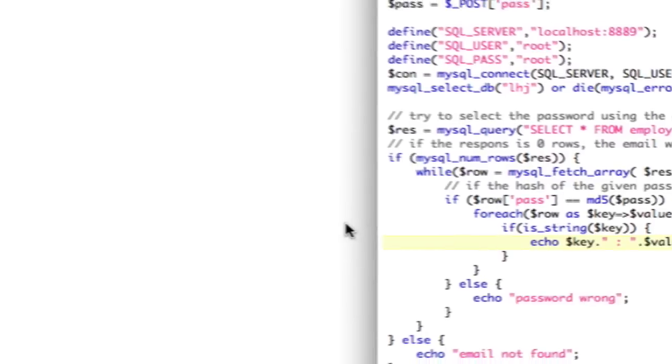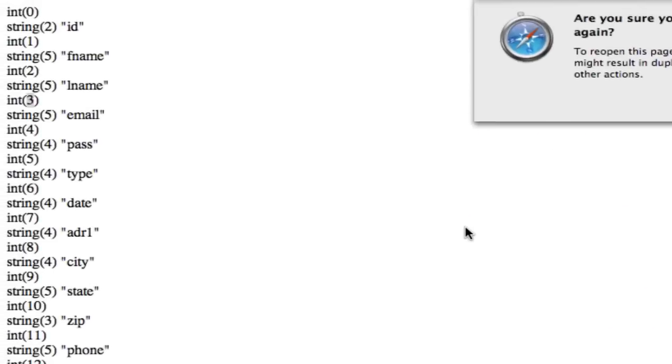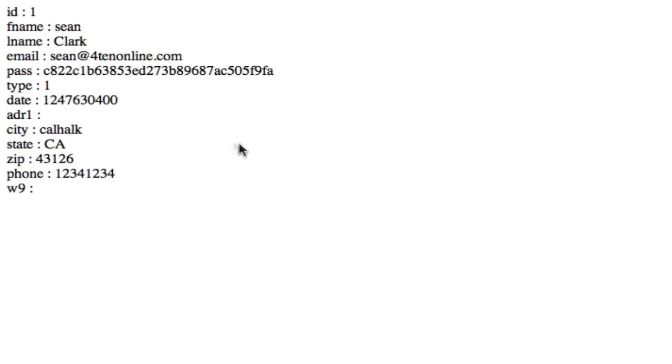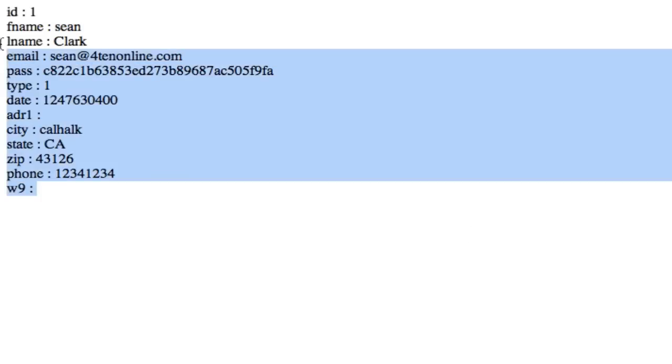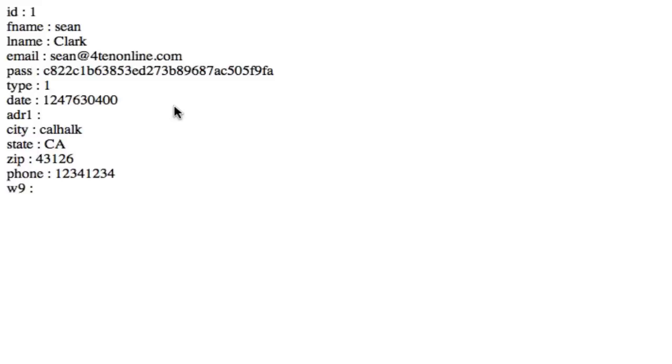So now, when we look at it, now we've got exactly what we want. We've got the concise data, and you can see how we can turn this into session now.